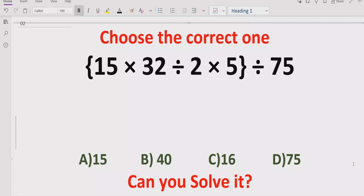Hello guys, welcome to my channel. Today we will solve another quiz which is related to arithmetic expressions. The quiz contains the basic operations, multiplication and division. We have to solve this quiz using the PEMDAS and BODMAS method and find out the correct answer.